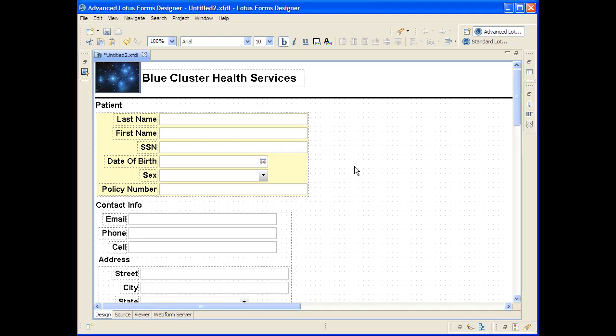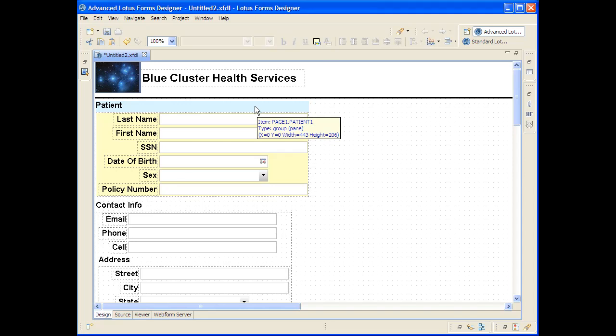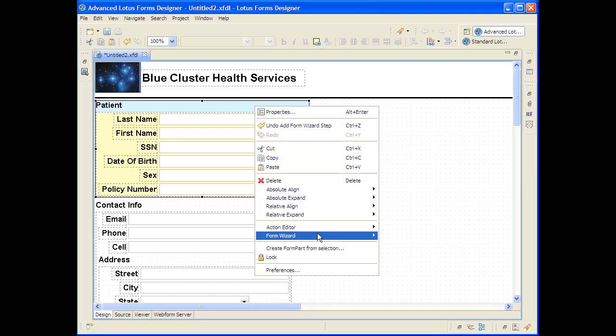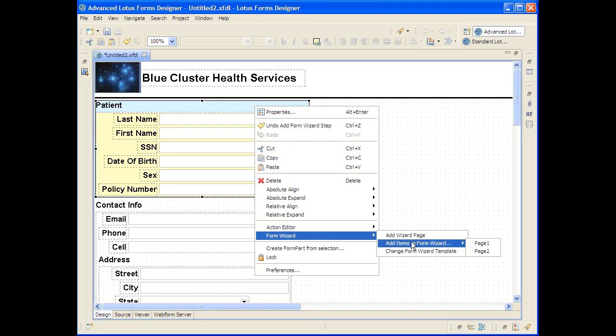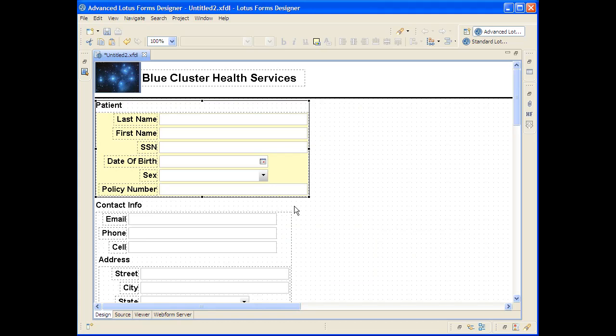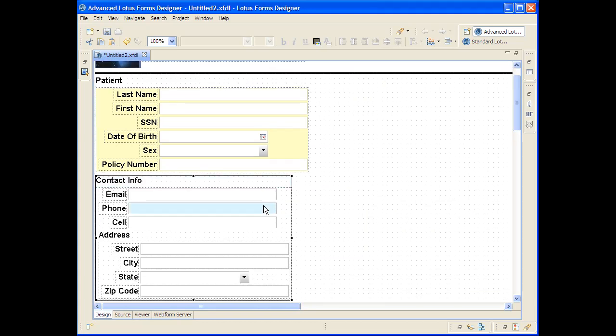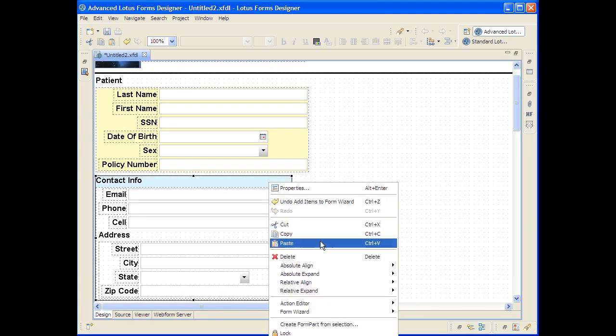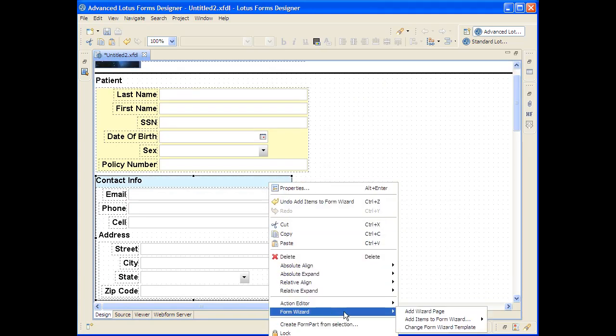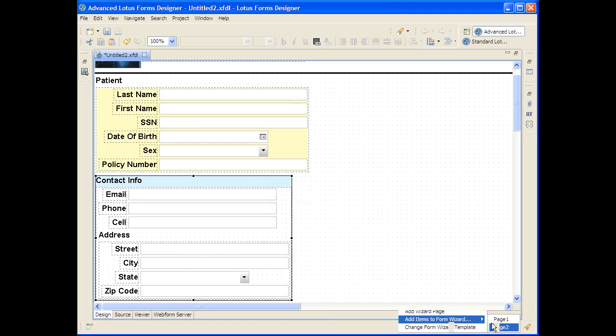Now that added another step to the wizard experience, not to this paper style form, but once you have a wizard experience defined, it's very easy to just grab controls that are on the paper style forms, right-click, and then add them to steps of the wizard experience. So I've just added the patient data here to step one of the wizard experience, and now I'm going to add the patient's contact information to step two of the wizard experience.